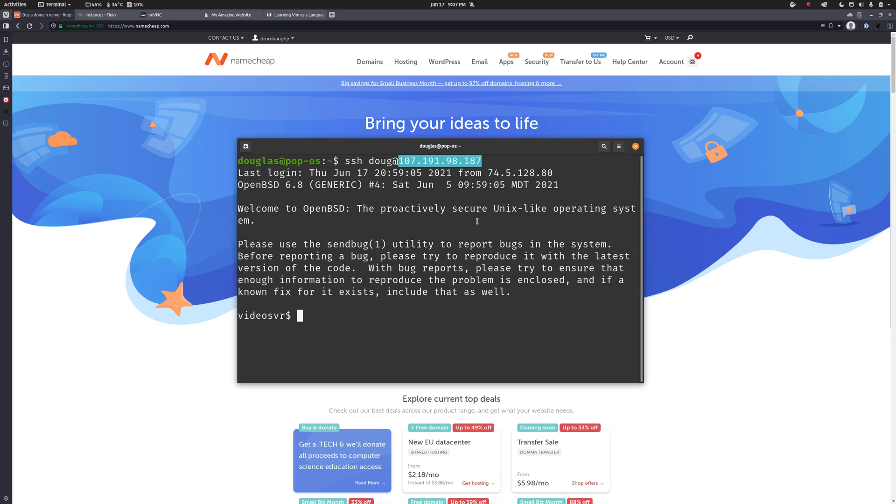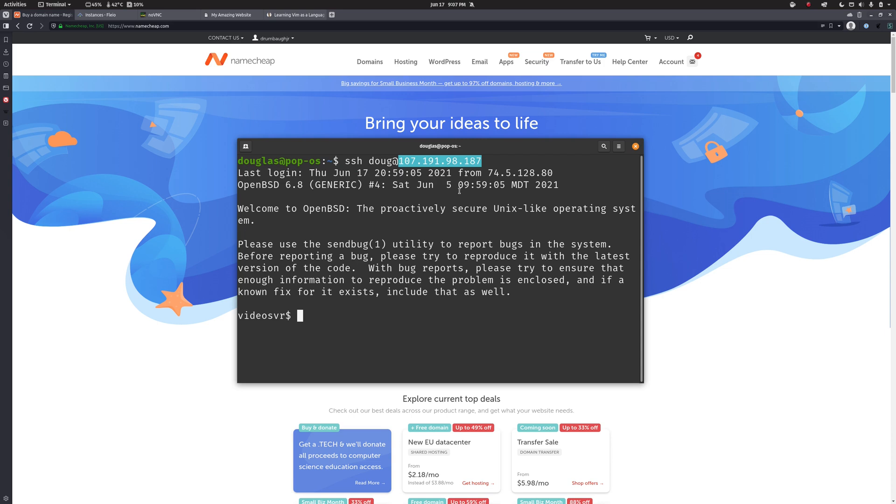Now we as mere mortals and human beings aren't quite as good at working with numbers as computers are. And so rather than memorizing a whole bunch of IP addresses to indicate what server we would like to talk to, we use words instead. We use domain names.